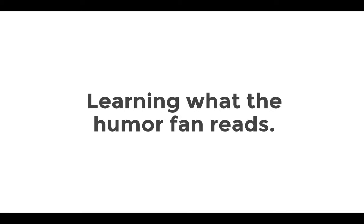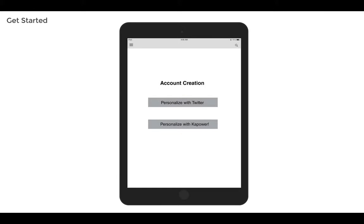Well, I'd like to show you a prototype of the onboarding process that Kapower will use to help. The first screen you would come to in the app would be the account creation screen where you have the option to personalize using Twitter. This would let the app scan your Twitter feed for creators of comics and then find those comics that are on Kapower's platform.